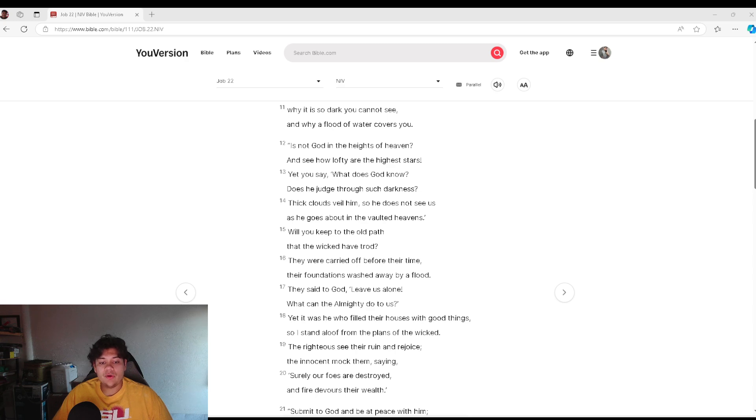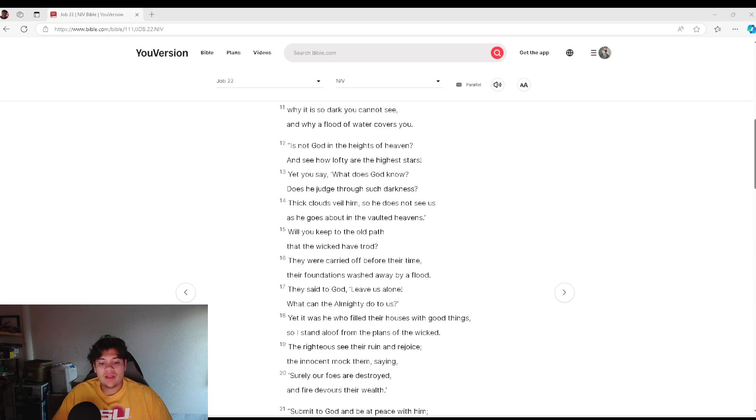Will you keep to the old path that the wicked have trod? They were carried off before their time, their foundations washed away by flood.